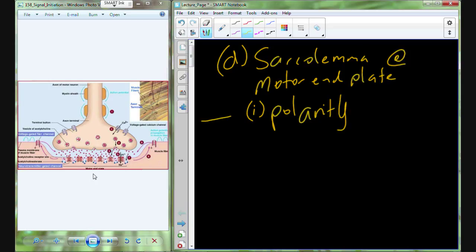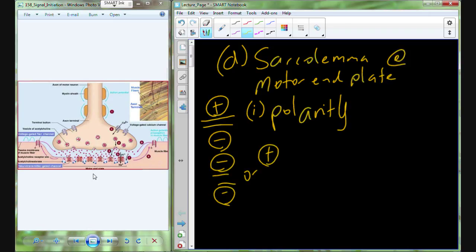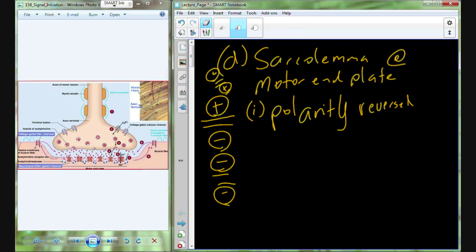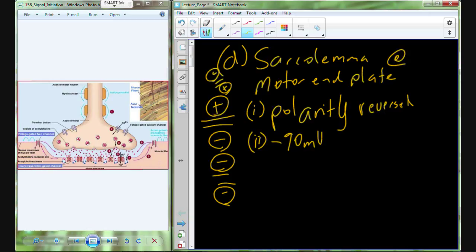The idea of polarity is that on either side of the membrane, we have something that's overall positive on one side and overall negative on the other. So we're going to take that polarity and reverse it — now negative on this side and positive on this side.